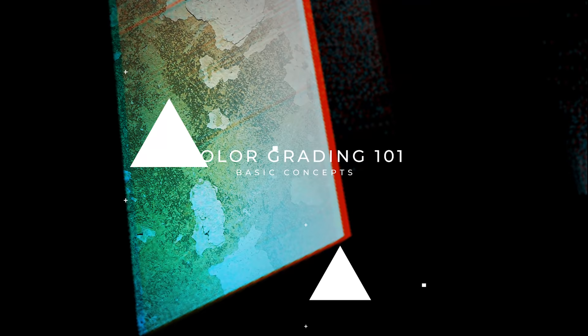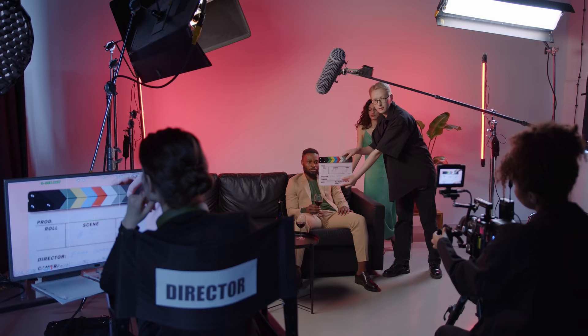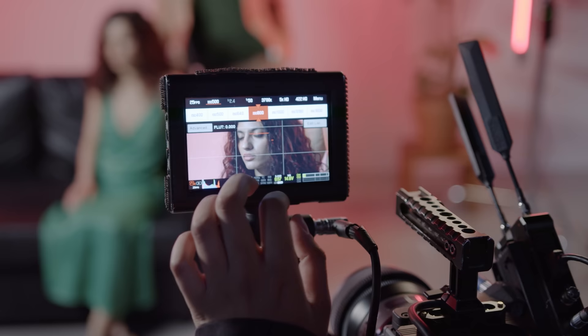Color grading is a post-production process — a final sweetening of the image. It shouldn't be the salvation of the image, so it is essential to lock in your look on the day, getting as much in camera as possible to create a consistent atmosphere through lighting, production design, composition, and so on.